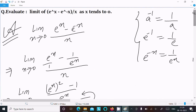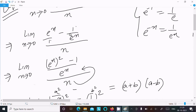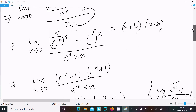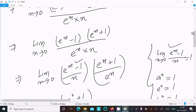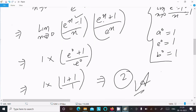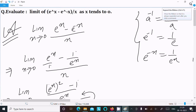To recap: a⁻¹ = 1/a, so e⁻ˣ = 1/eˣ. We rewrote the expression with LCM eˣ to get (eˣ)² - 1 over eˣ·x. We recognized the a² - b² form and factored it. Then using the theorem that the limit of (eˣ - 1)/x = 1 as x→0, and substituting x = 0 into the remaining factor, we get the answer 2. That's how we evaluate this limit question.